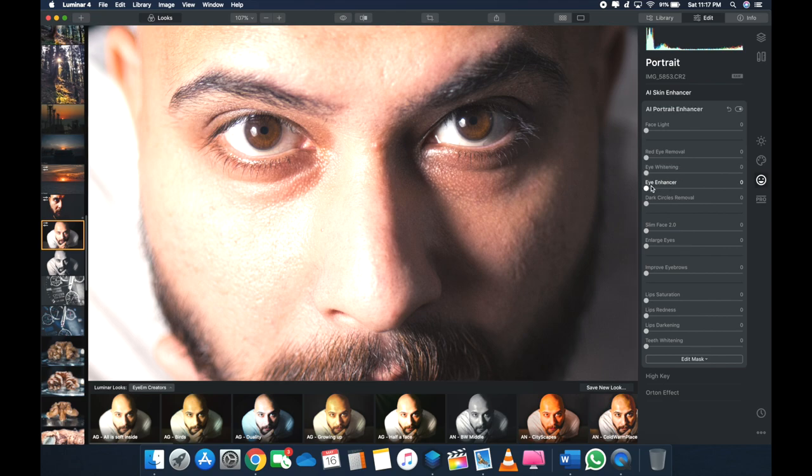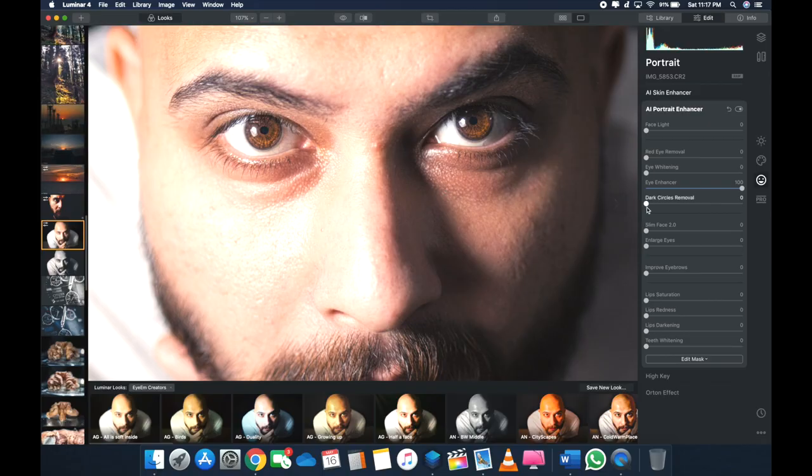Okay, AI Portrait Enhancer has got a ton of other functionalities. It's got red eye removal, eye whitening, the eye enhancer. Eye Enhancer, if I boost this up, if you can see it—so the AI knows what to enhance and what not to enhance. So the moment I bump up something, it doesn't touch any other part of the image. Eye Enhancer means it just touches the eye. It's brilliant, man.